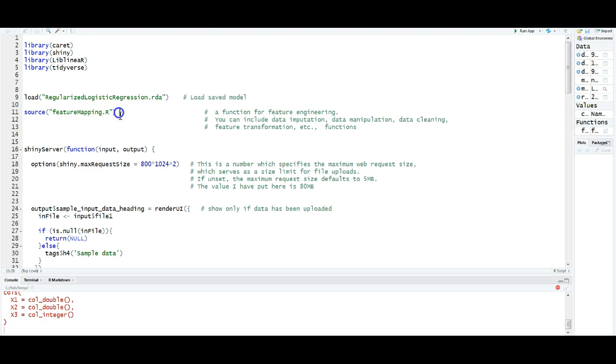This function, I can use any kind of functions that I used it while building the model. It can be functions for data imputation, data manipulation, data cleaning, or feature transformation, and so on.